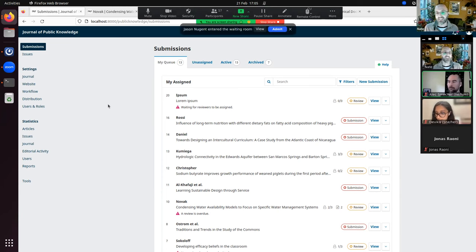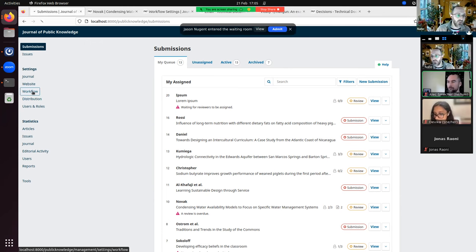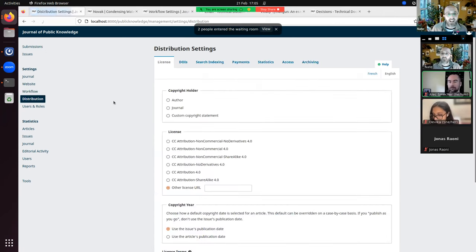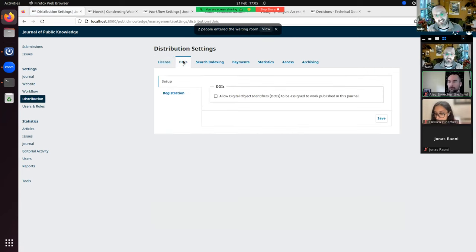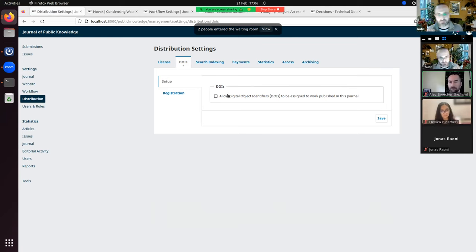DOIs are now part of the core application. Instead of going into plugin settings, you go to the Distribution settings where you'll see a new tab for DOIs and can enable them there. Almost everyone will already have DOIs enabled — if you had the DOI plugin enabled when you upgrade, they'll carry over. If it's a new installation, it'll be automatically enabled.